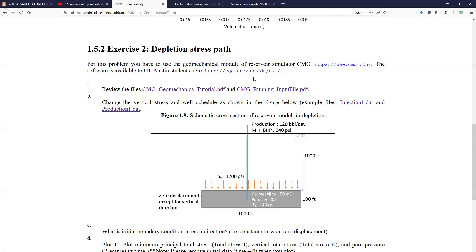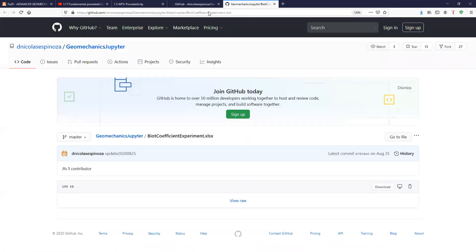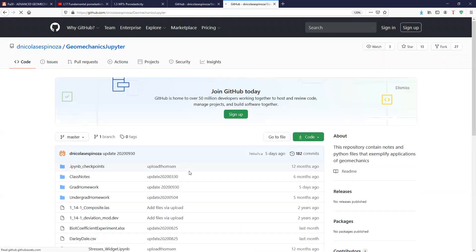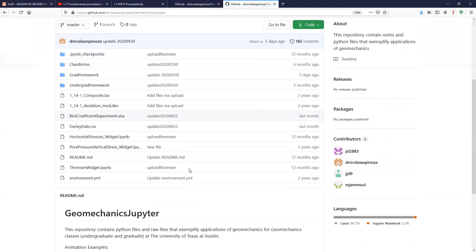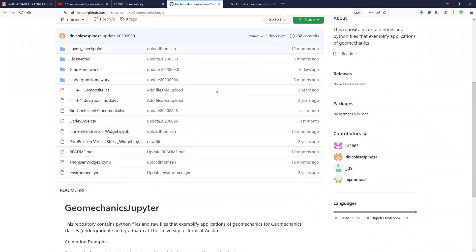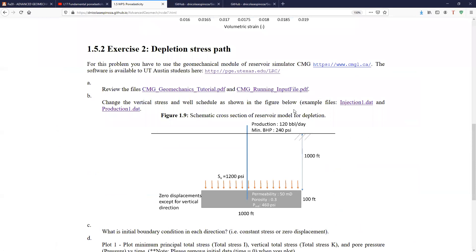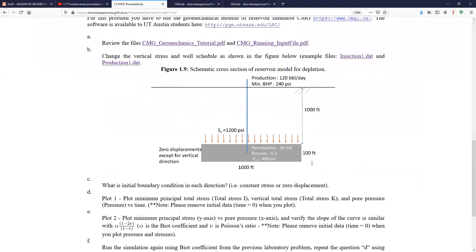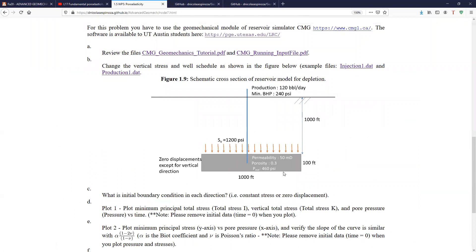But you can use this software and here there are two other files. Actually, there are a couple of files. There are four files that you're going to need and they are all in the geomechanics Jupyter repository. And here you can download those and you can start running your simulations. You're going to have to modify a few more things. And what we're going to do eventually is to simulate depletion with CMG. And after we simulate that depletion, you're going to plot the stress path of the state of stress in the reservoir as a function of time, as a function of depletion.